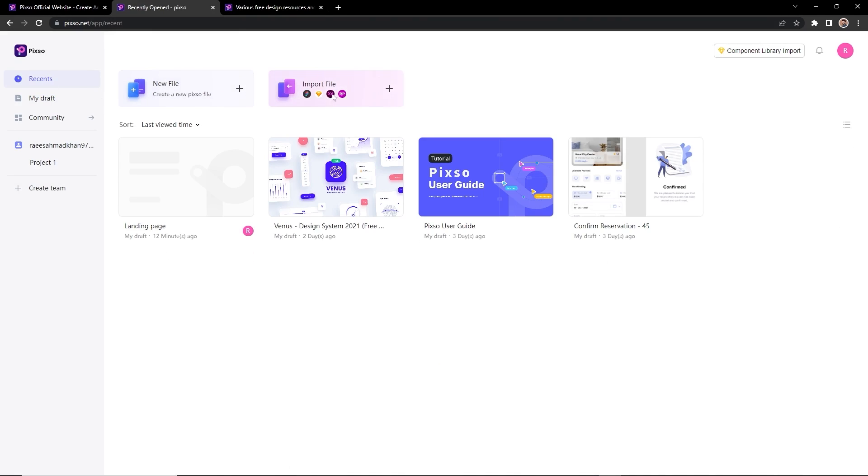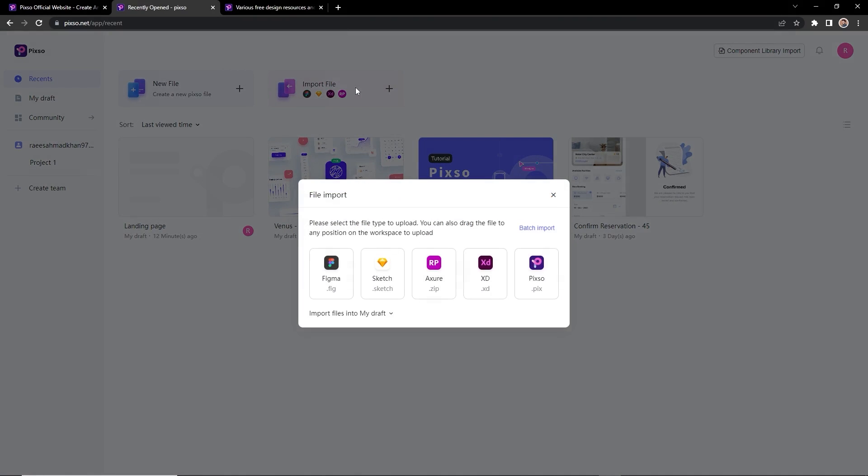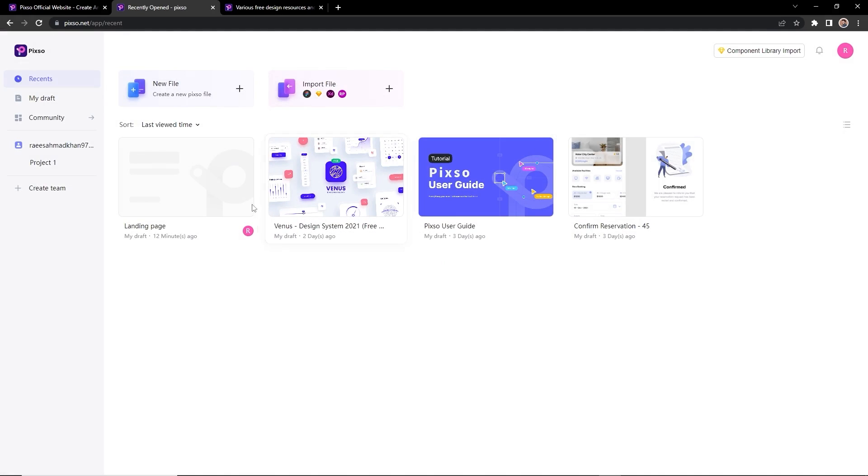You can create a team from here. The interesting thing here is you can import other UI UX apps like Figma, Adobe XD, Sketch. You can work and edit them. From here you can open a new file by just clicking on this plus icon.